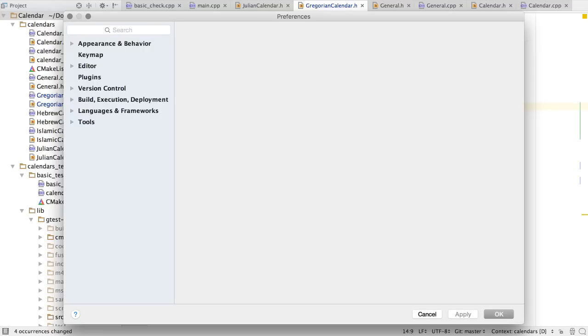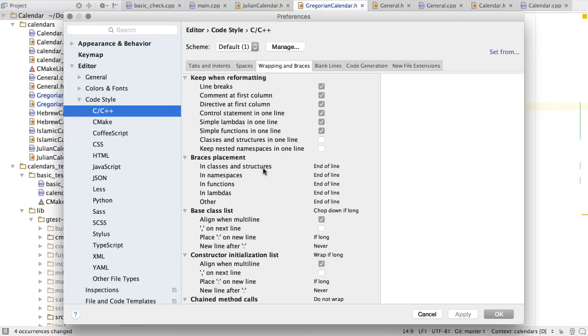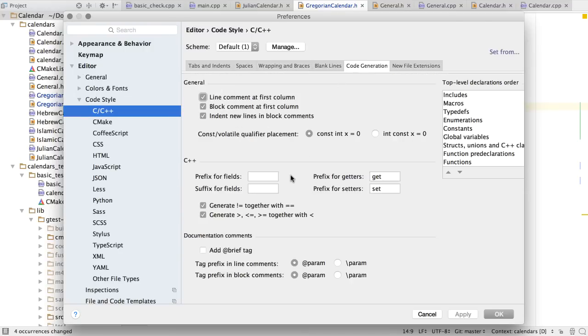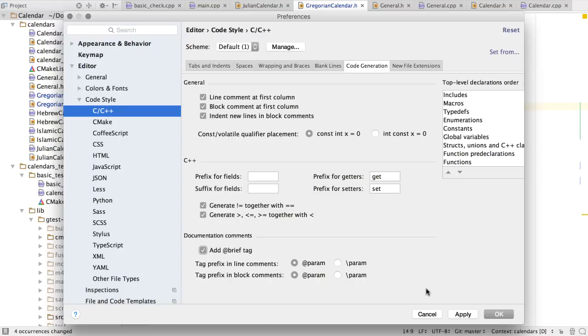We can even specify what we'd like in terms of code styles. Under code generation, we can say whether we want documentation comments to have the brief tag, whether we want the tag prefix to start with the slash, or with the ampersand.